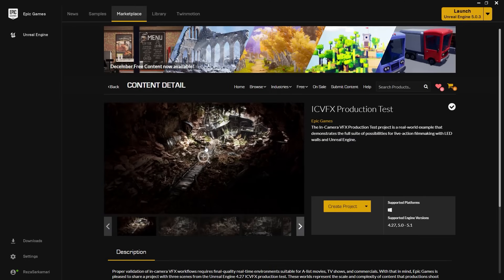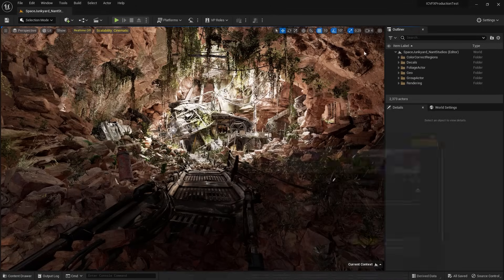Let's talk about the scene that I'm going to use in this tutorial. This scene is available inside Epic Games. You can simply navigate, search for ICVFX production test in the search box, have access to the scene, and download it so you can follow along. It's a great scene and works really well with what we have for this session.